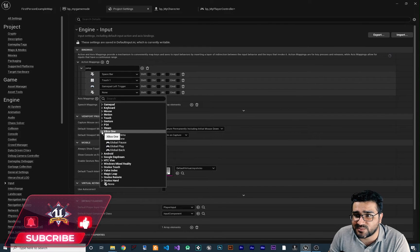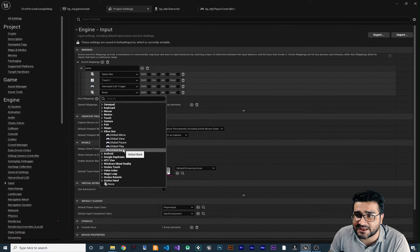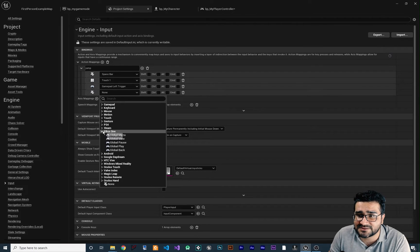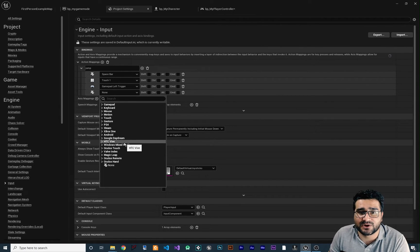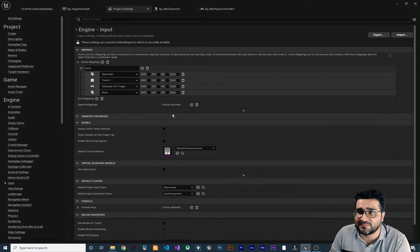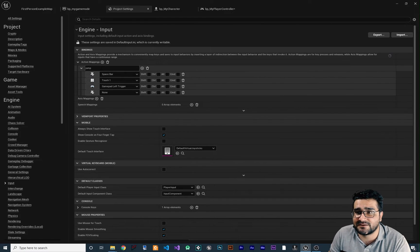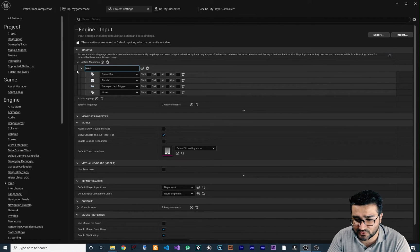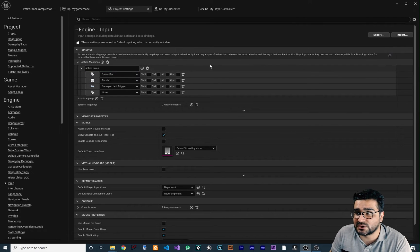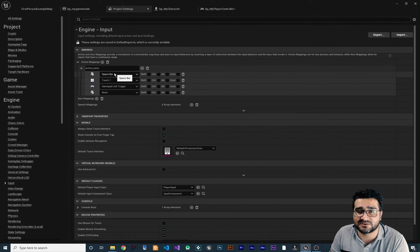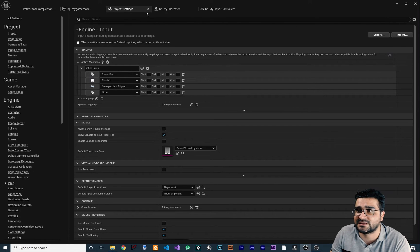Another one is Xbox One — it has menu, view, pause, play, and back buttons. And there are some options for virtual reality as well. But this is enough for us. Let's change the name to 'action_jump'. Whenever you put something here it will automatically save — you don't need to save anything manually.